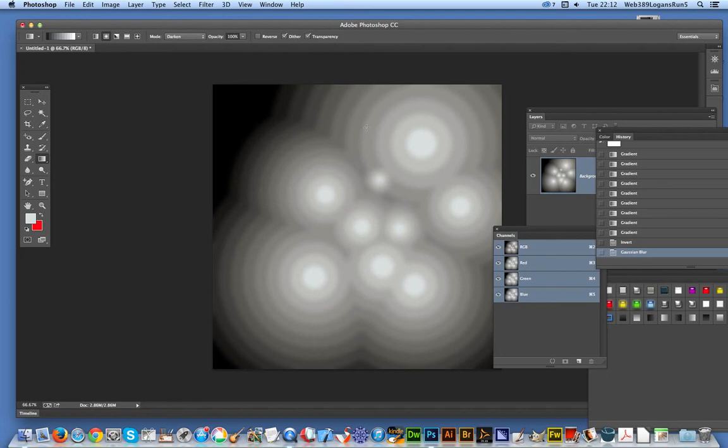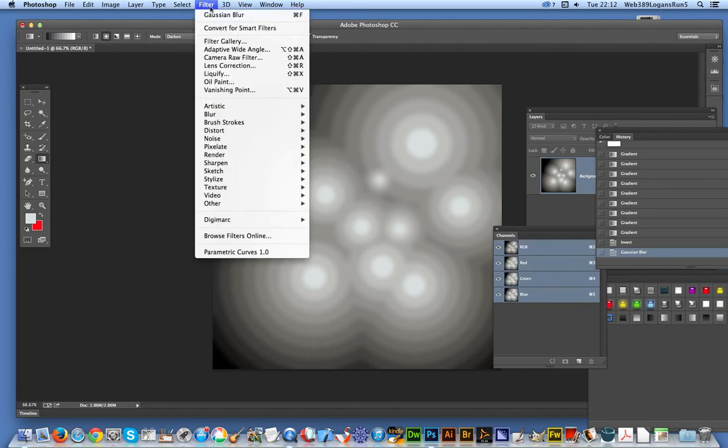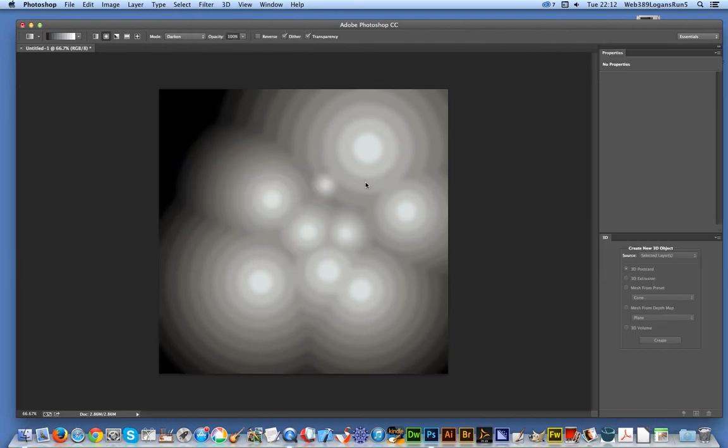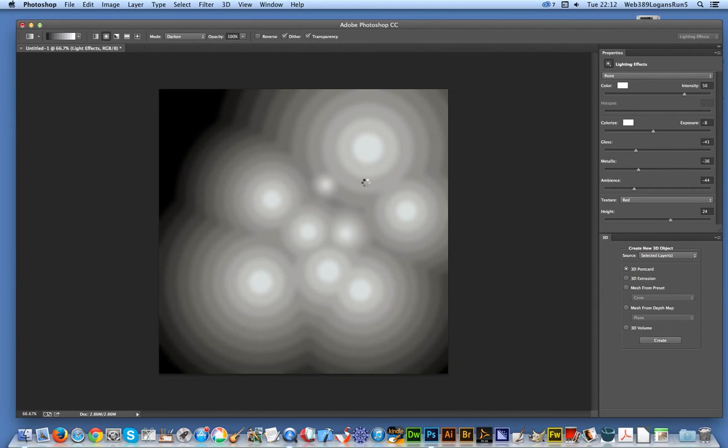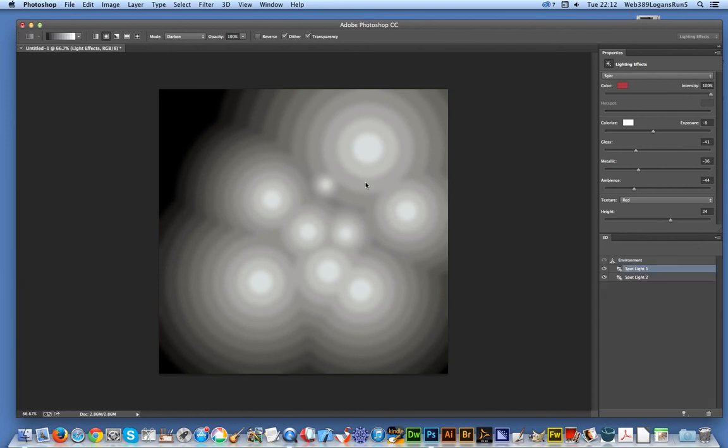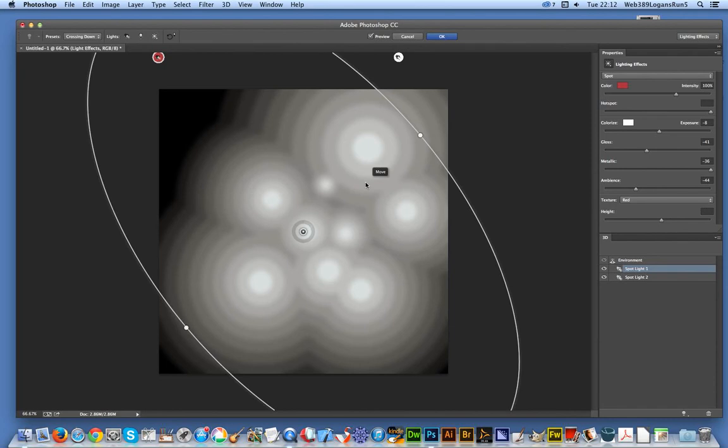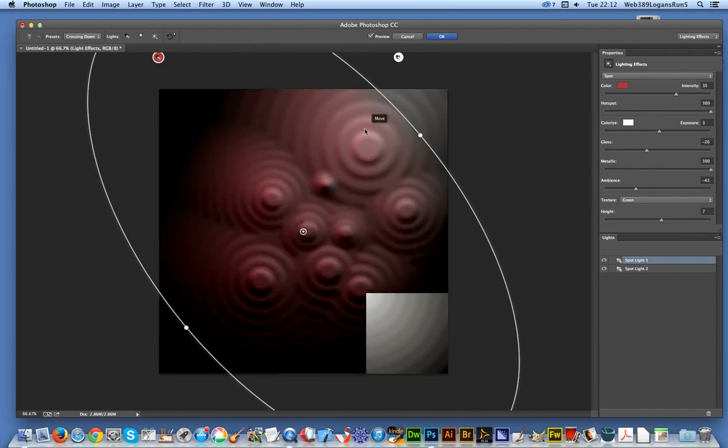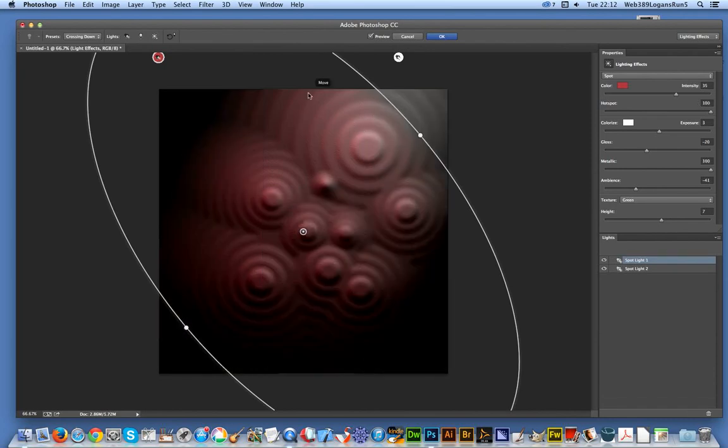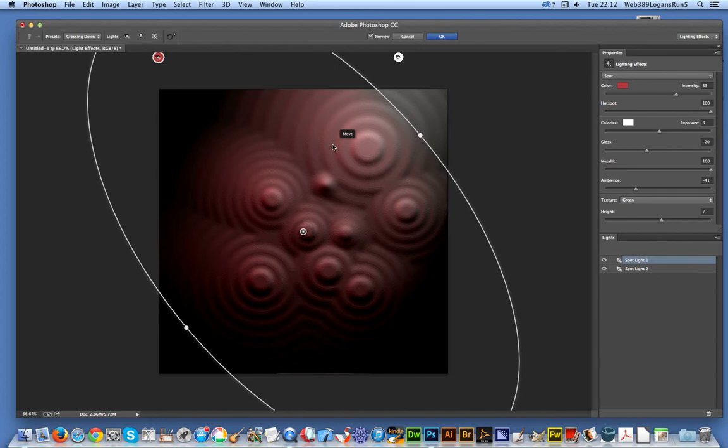What I'm going to do next is Filter > Render > Lighting Effects. Not all of them work particularly well, but I'm going to try and make a 3D option. There you are - that's just using the default preset, and you've got a three-dimensional sort of contour design.